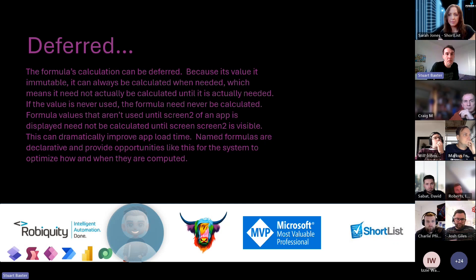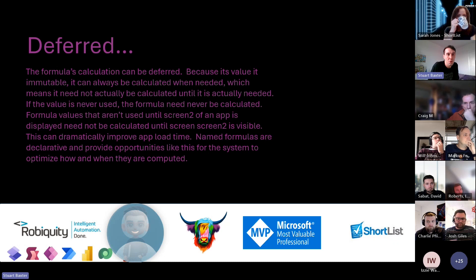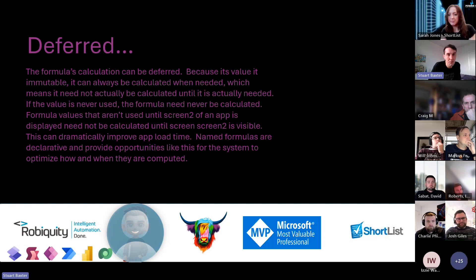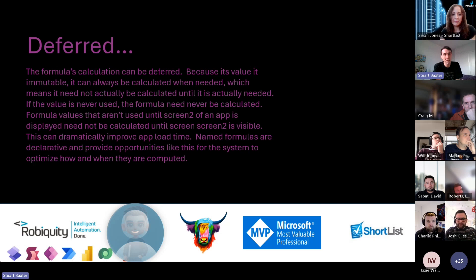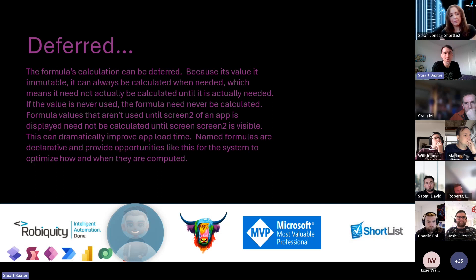The deferred calculation is my favorite thing about these. If we have a formula that's not used until screen two, we don't calculate it on screen one - we calculate it on screen two when we need it. This is particularly useful for theming where you might have a theme that's only applied to a combo box. Your welcome screen doesn't have combo boxes, so why calculate it? Calculate it when you get to a screen with a combo box.